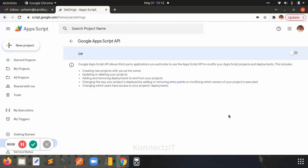Hello, welcome to Connexit. In this video I'm going to explain how to use Google Sheet triggers and Google Form triggers in Connexit Google integration. The Google Sheet trigger integration has been done using Google App Scripts, which is one of the leading use cases with Google.